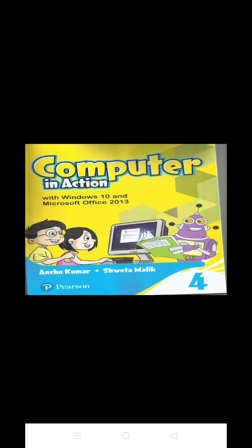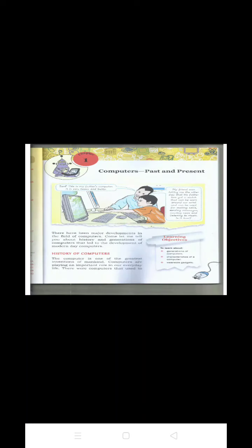It is your computer book, Computer in Action Part 4. The name of the first chapter is Computer Past and Present. In this chapter, we will learn generation of computers, characteristics of a computer, and wearable gadgets. So let's start.